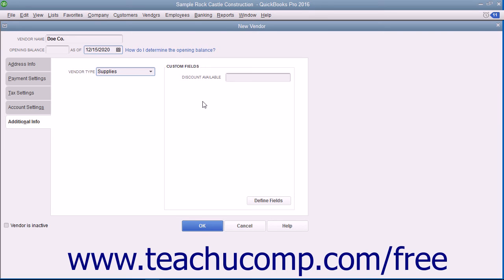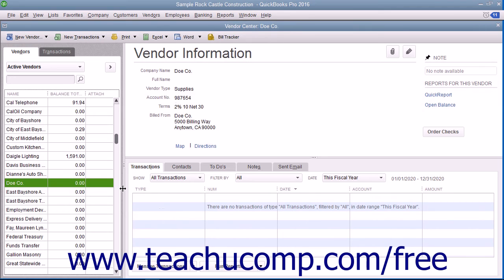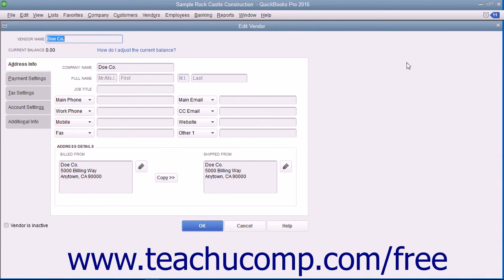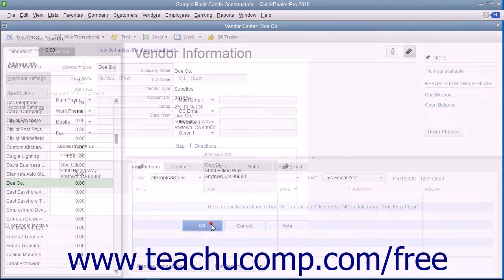After you have finished entering the vendor information, click the OK button to save the new vendor record and close the window. To cancel the creation of the vendor record instead, click the Cancel button to cancel your changes and close the window. To edit existing vendor records to add missing information or otherwise change the vendor records, first select the name of the vendor to change within the Vendors tab in the Vendor Center. Then either double-click the name shown in the list or click the Edit button in the Vendor Information section to open the Edit Vendor window. Make whatever changes are needed in the tabs shown and click the OK button to save the record.